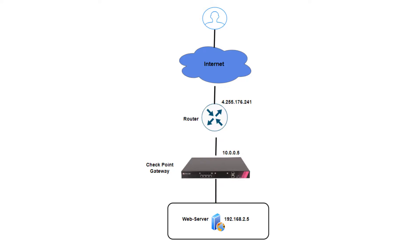In this video, I will demonstrate how to configure an inbound HTTPS inspection. For this demo, we have this simple network topology.